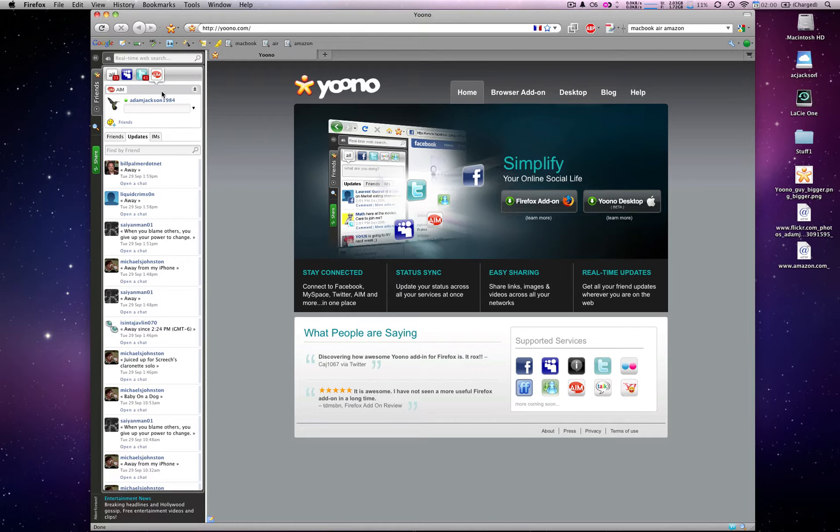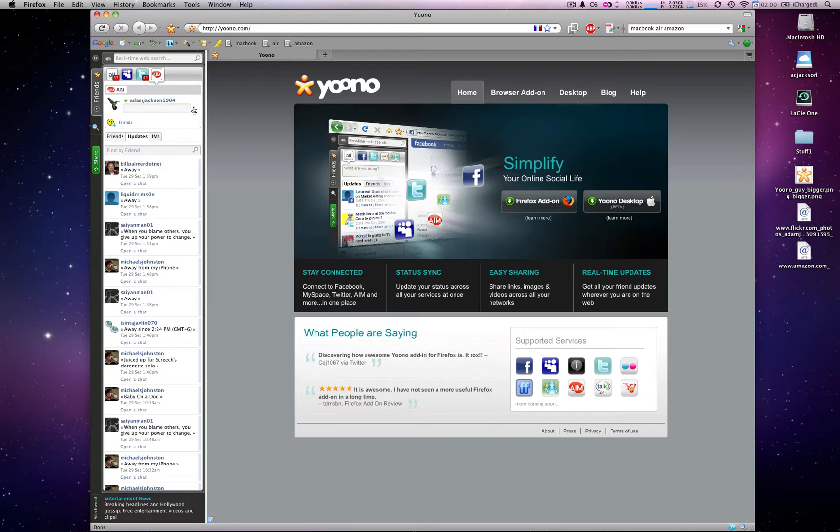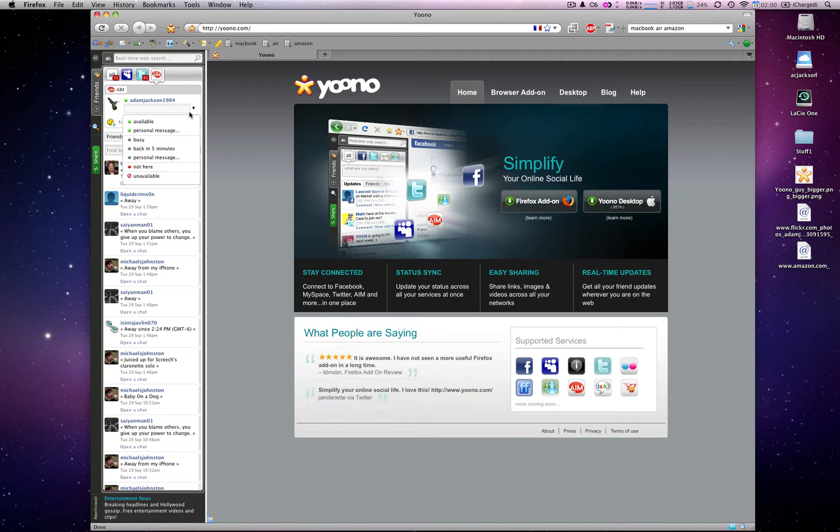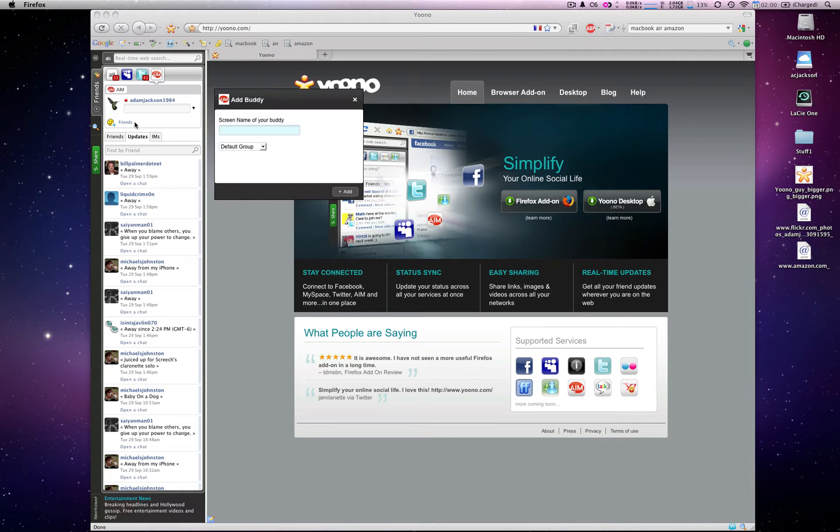As you can see, just like the other networks, I can update my status on Twitter, Facebook, or MySpace. But where AOL Instant Messenger is concerned, I can mark myself as away, available, or not here.